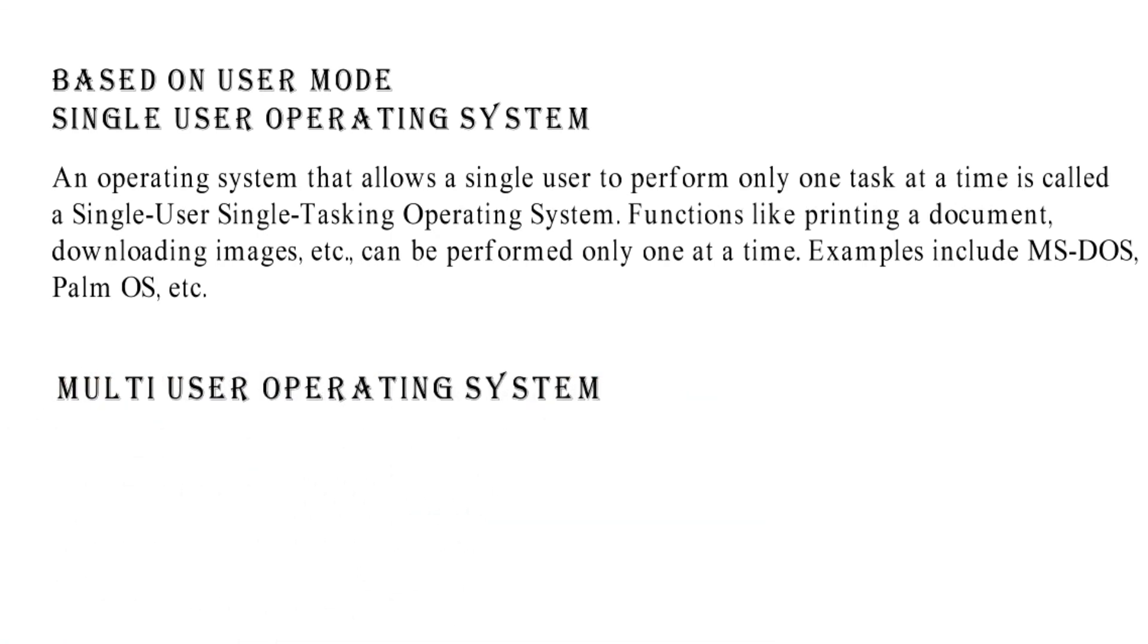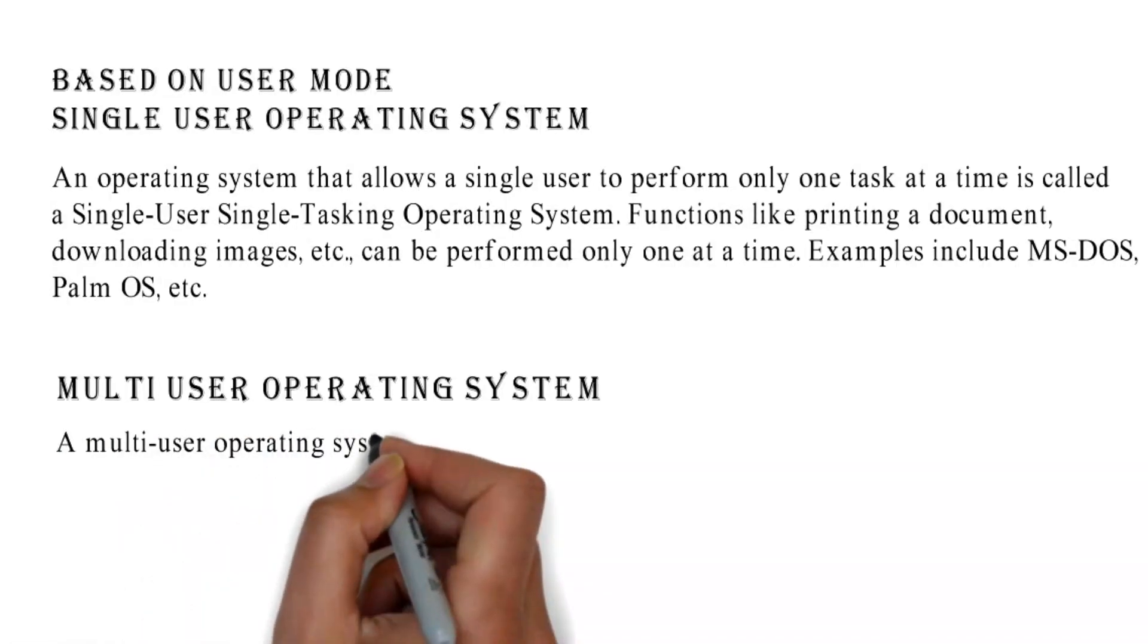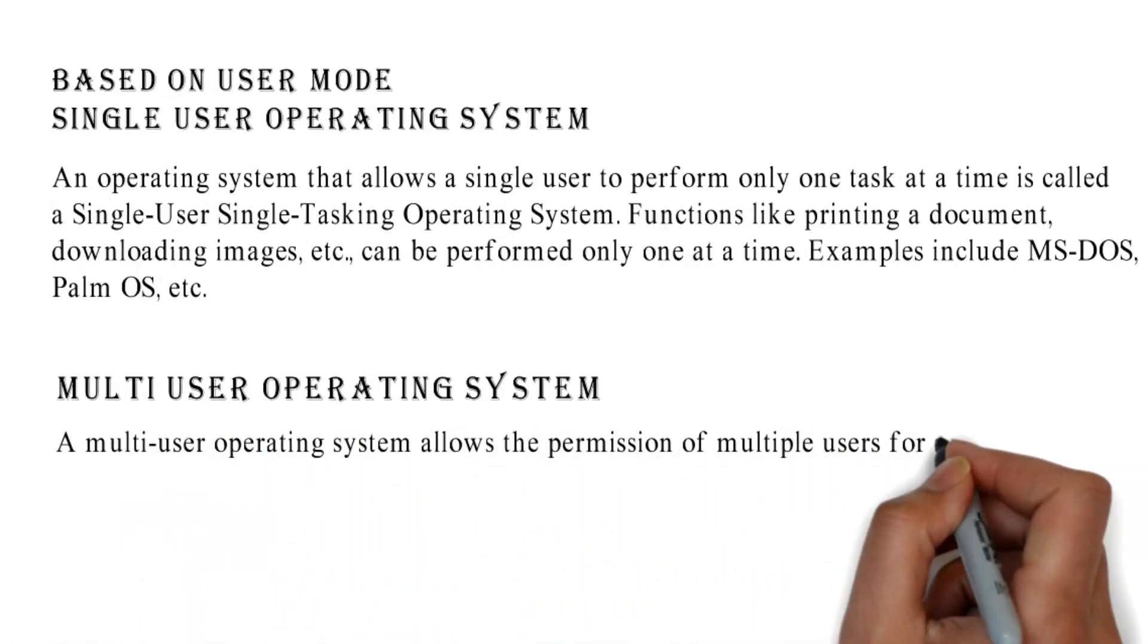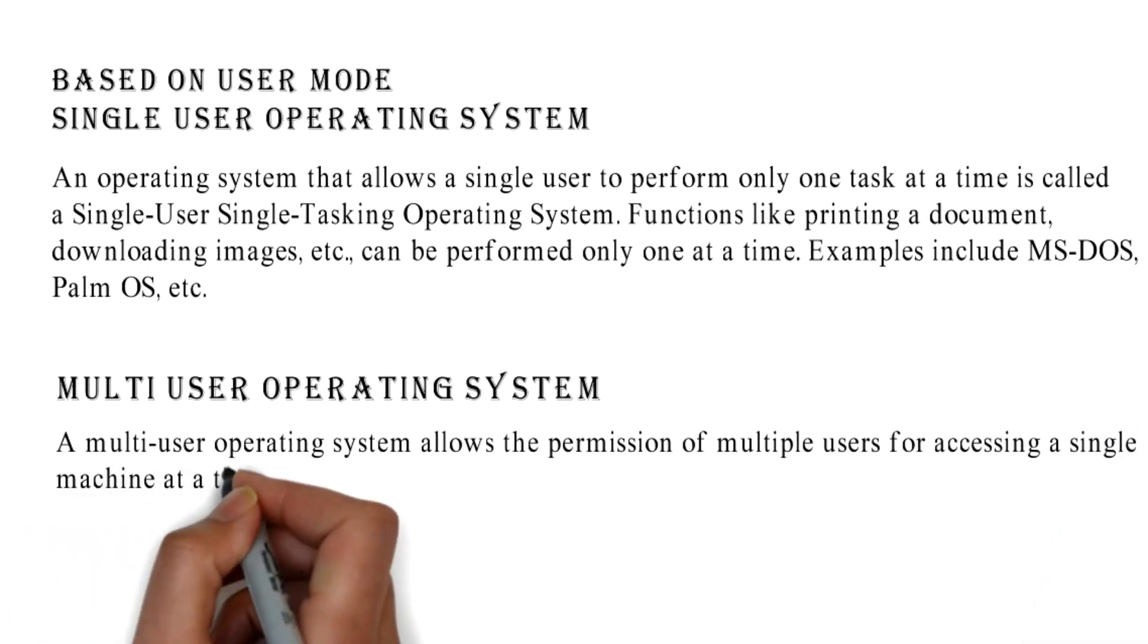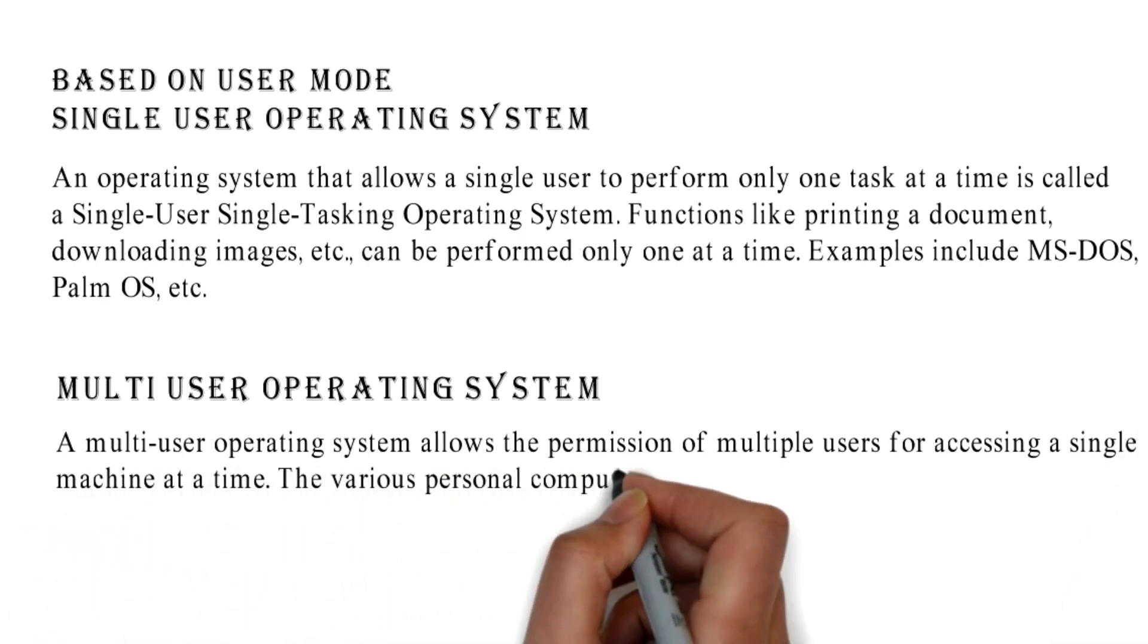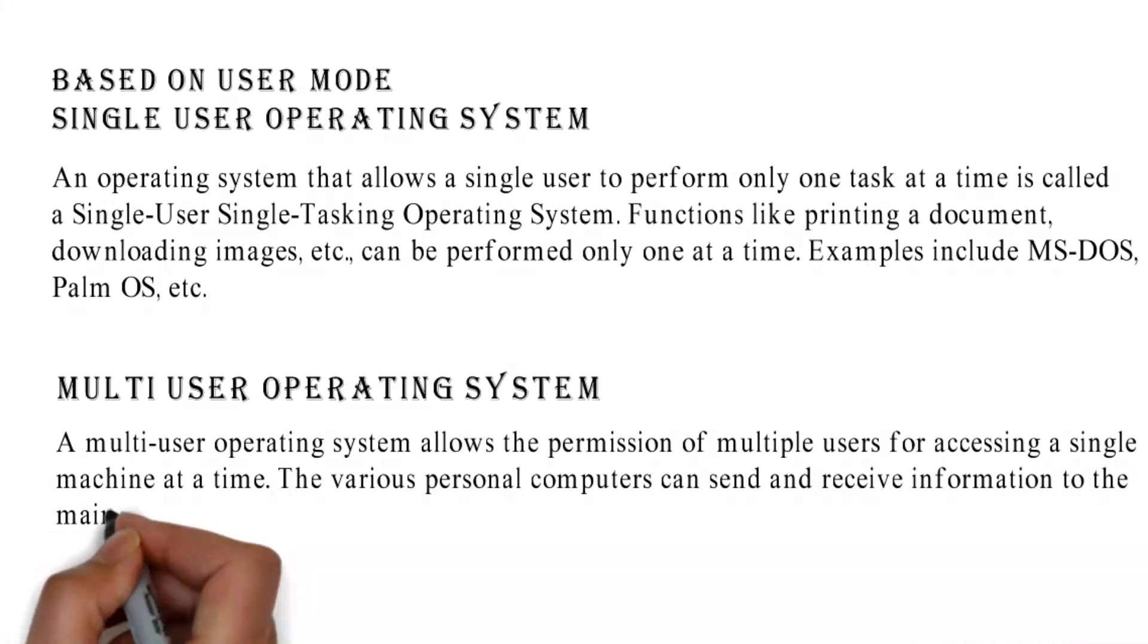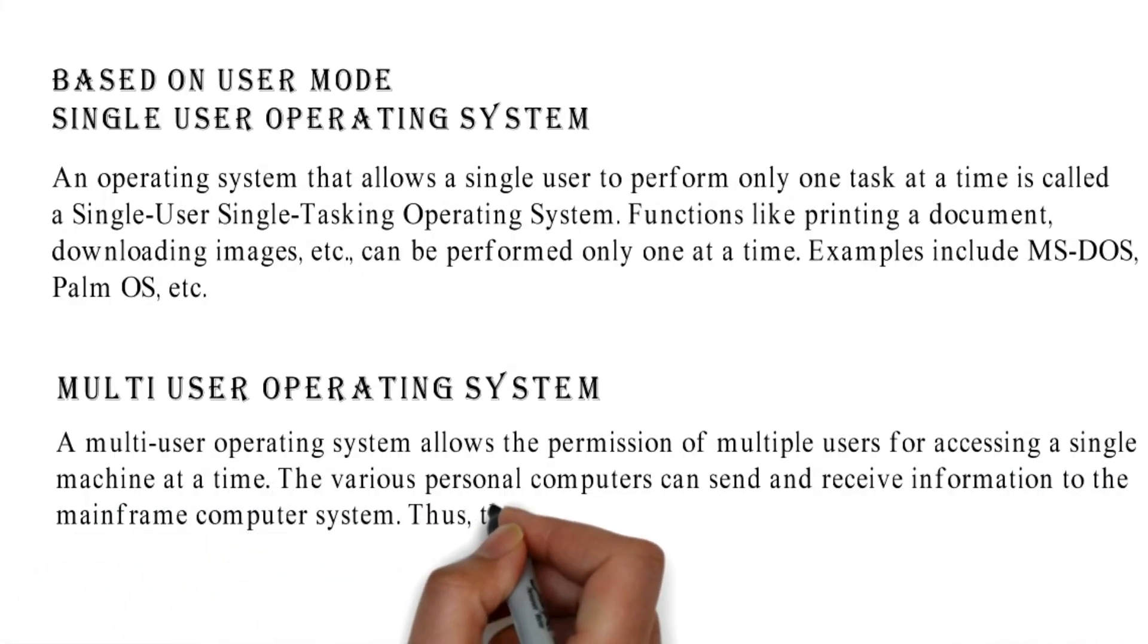Multi-User Operating System: A multi-user operating system allows the permission of multiple users for accessing a single machine at a time. The various personal computers can send and receive information to the mainframe computer system.